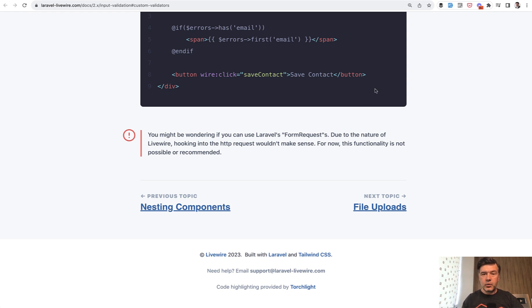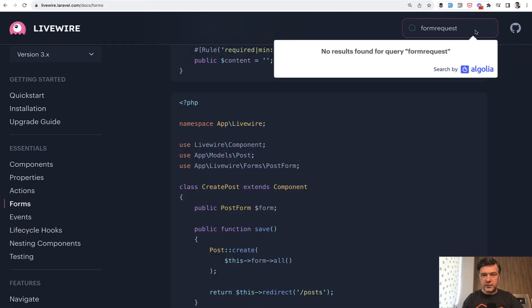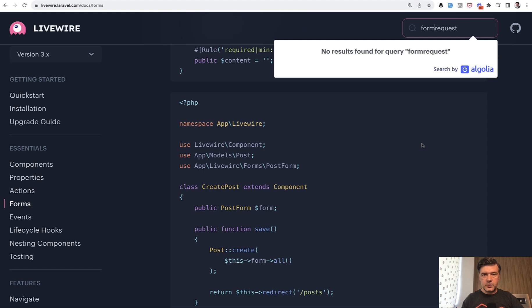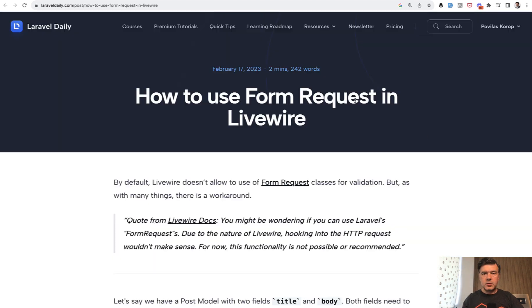And in Livewire 3 documentation, I've searched for form request and it isn't even found. So in v3, no one is even talking about form requests. But there's kind of a hacky way to use rules from form requests.